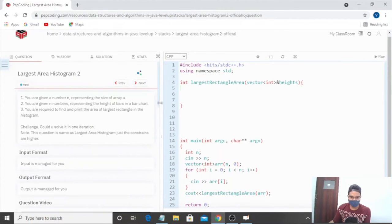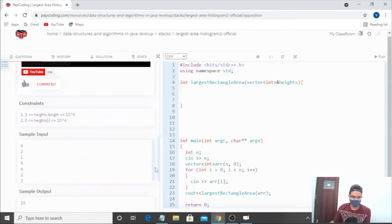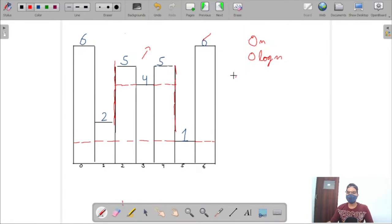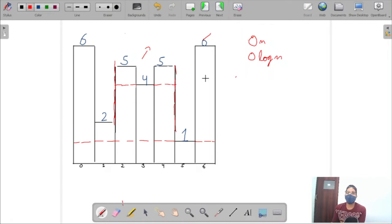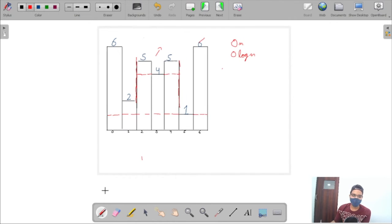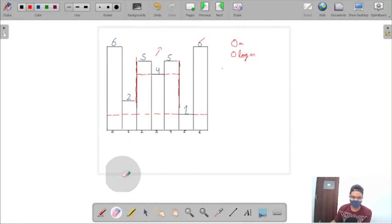According to the constraints, only two solutions are valid: O(n) or O(n log n). That means we are required to use a stack to calculate our solution. O(n²) or O(n³) solutions won't work here. Let's overview the old approach to lead us to the answer.